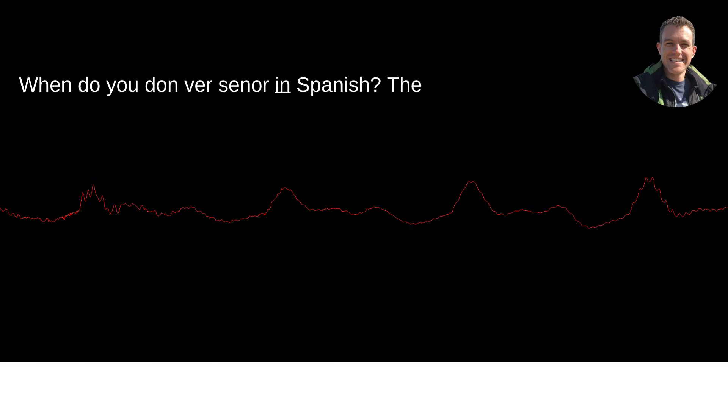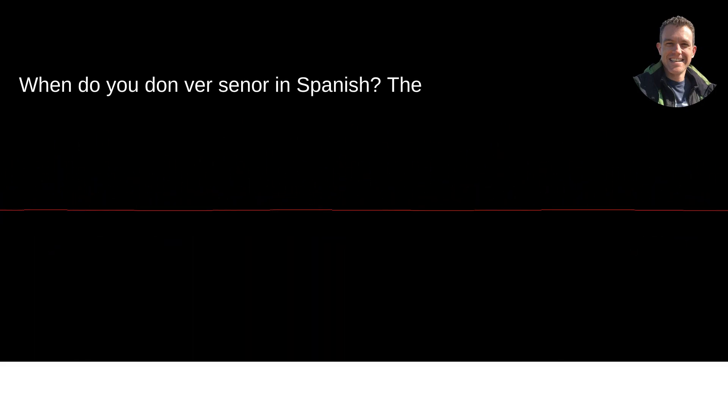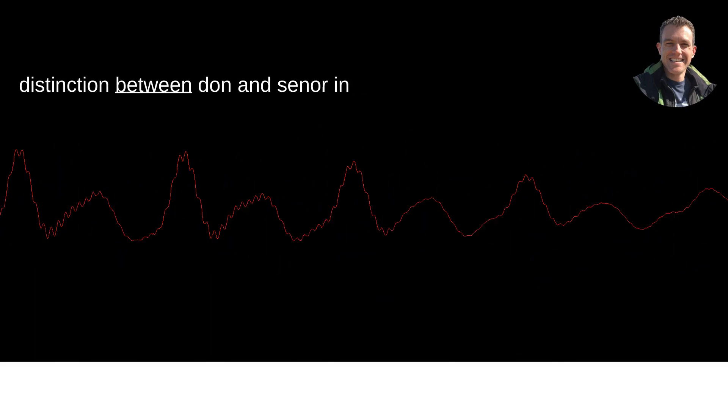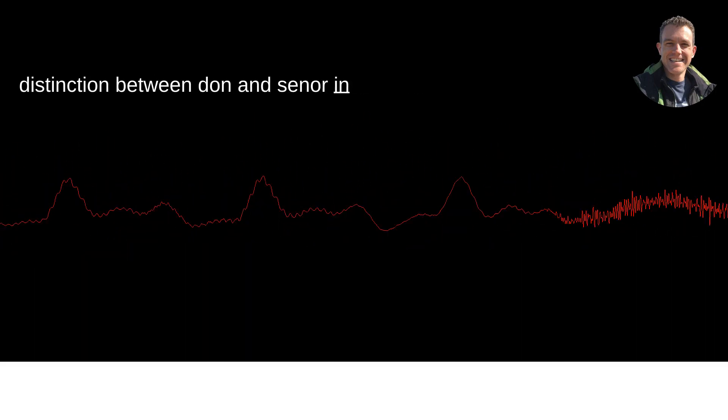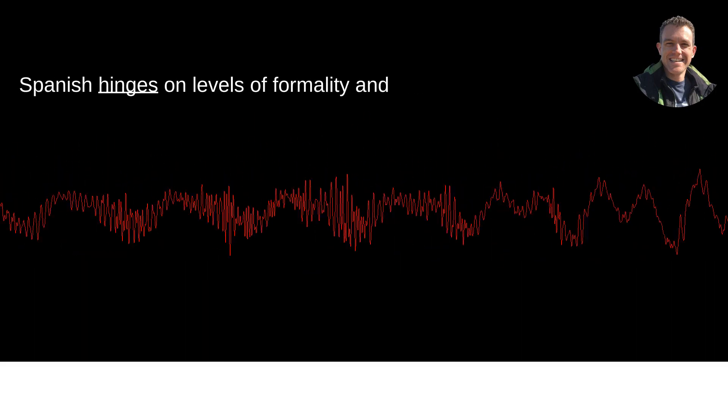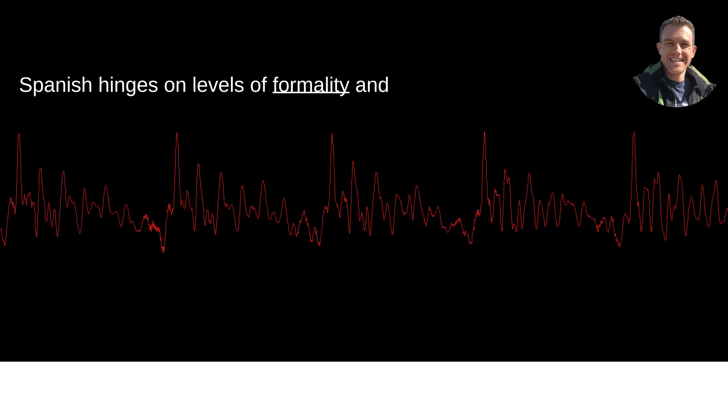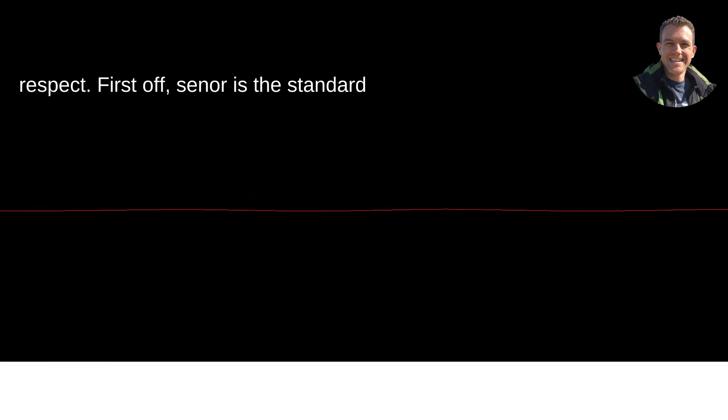When do you Don vs. Señor in Spanish? The distinction between Don and Señor in Spanish hinges on levels of formality and respect.